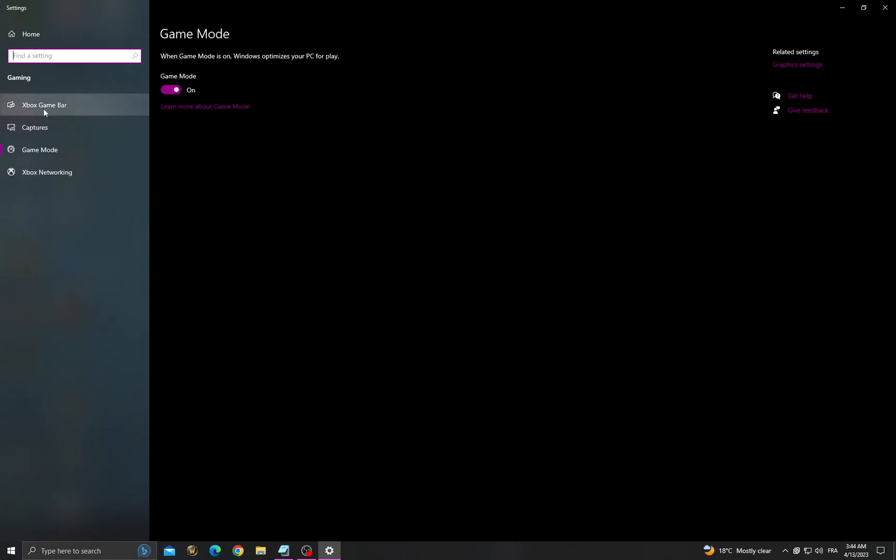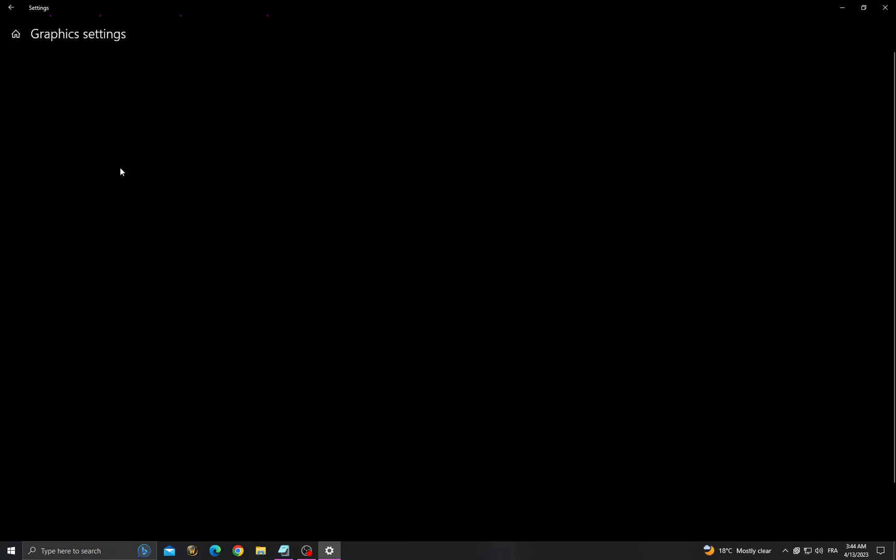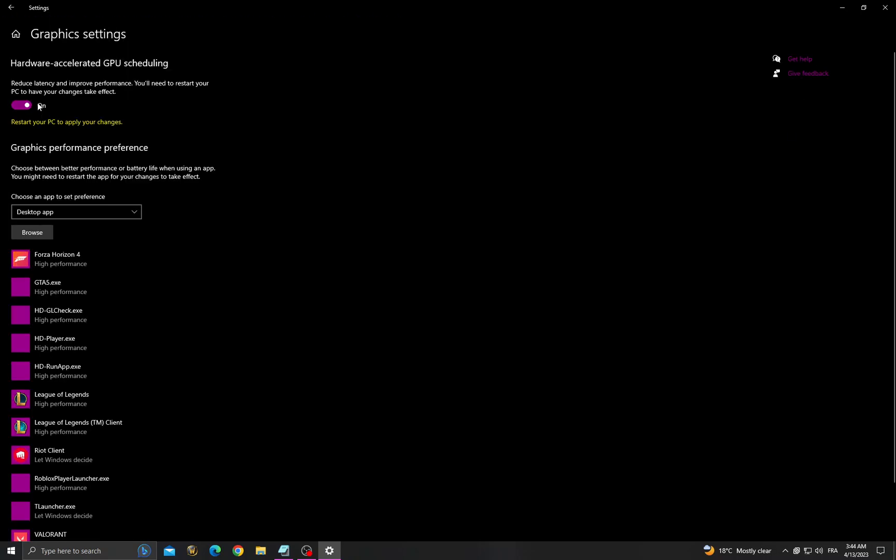Turn on this option and go to Xbox Game Bar, turn off this one, go to graphics settings, turn on hardware accelerated.